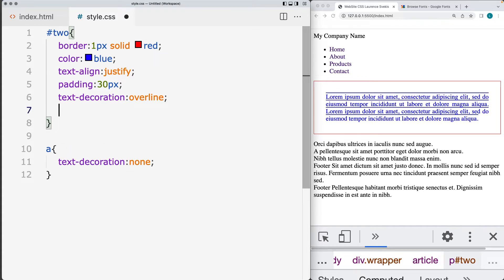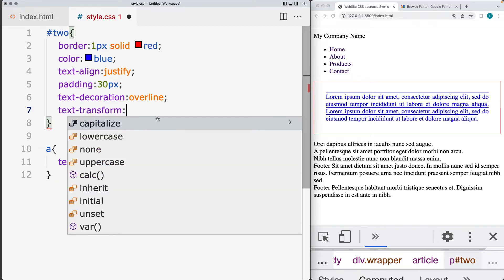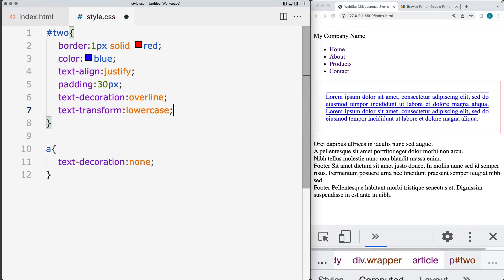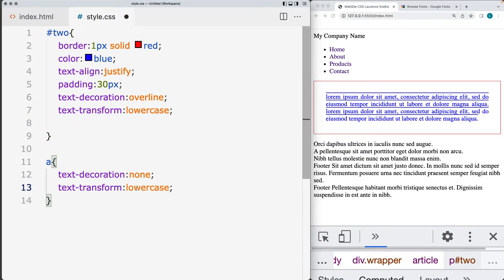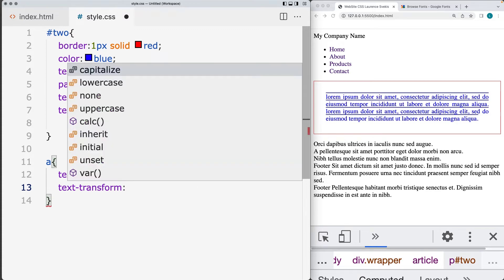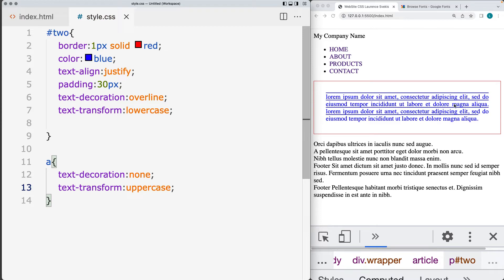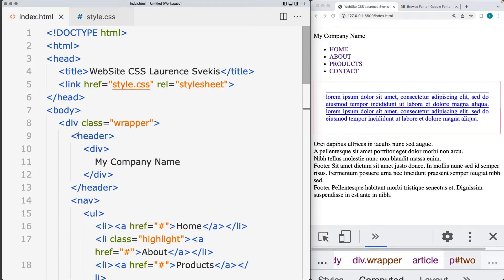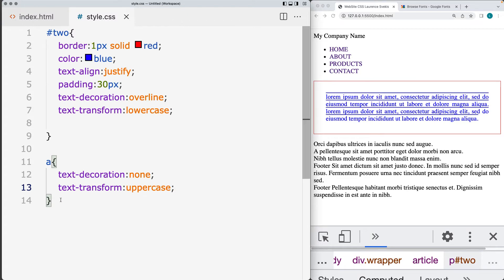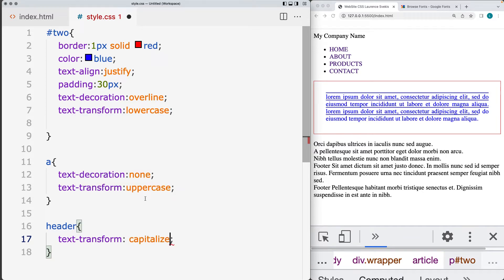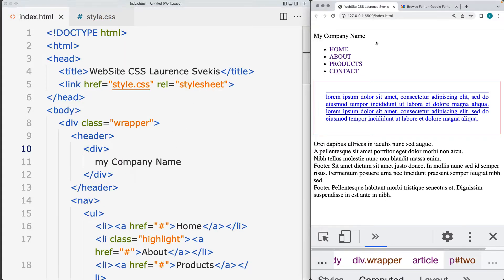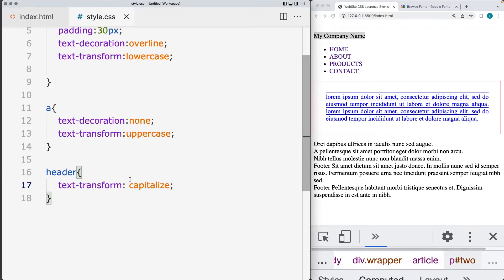You can transform the text using the text-transform property. If you want to capitalize the text, you can convert it all to lowercase, or you can convert it all to uppercase. So selecting the anchor tags and updating them all to be uppercase text — that will uppercase everything. Then selecting the header content, we'll capitalize the header element using text-transform set to capitalize, and the display is going to be showing it as capitalized text.